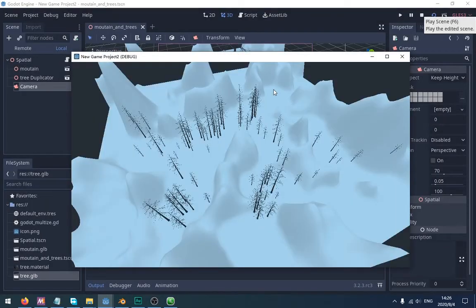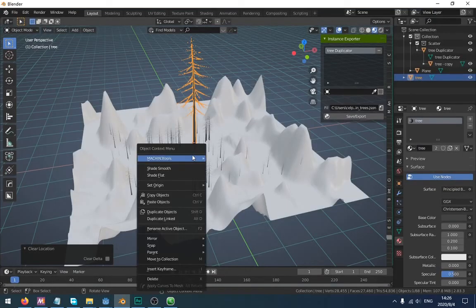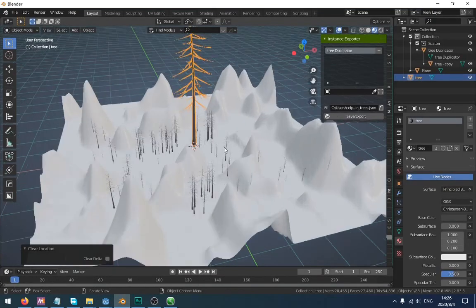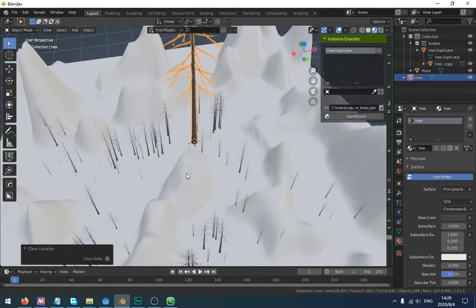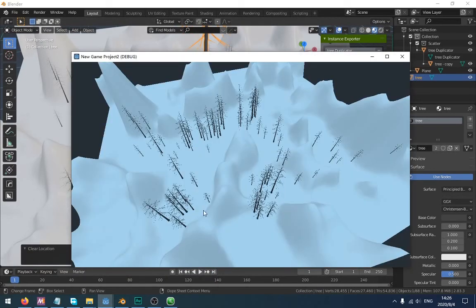As you can see, the trees are all exported to Godot. They are the same as in Blender.